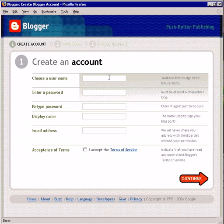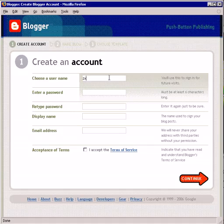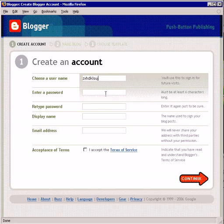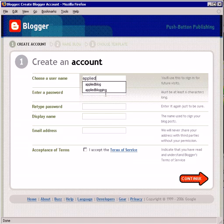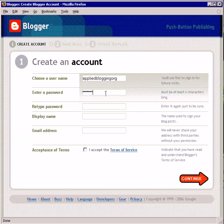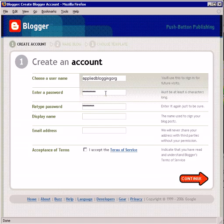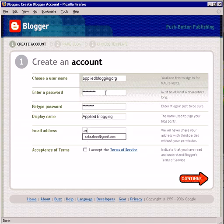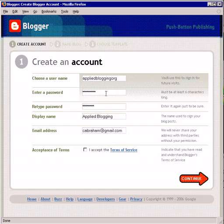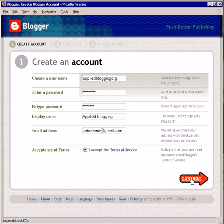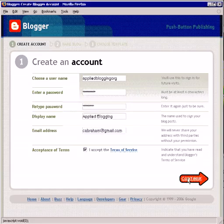Choose a username — I'm going to choose appliedblogging.org. Enter your password, display name, and email address. You don't have to put a real email address; Blogger is the only one that doesn't validate your email. So if you require anonymity, this is a good place to go. When you finish that, click continue.